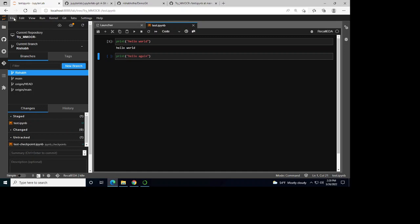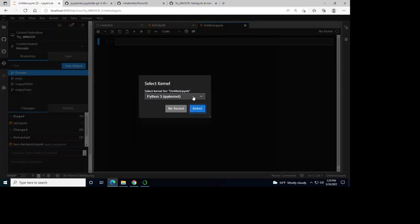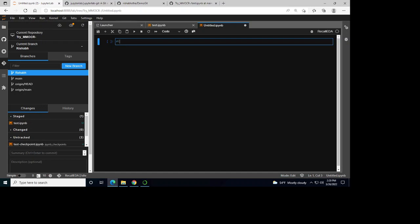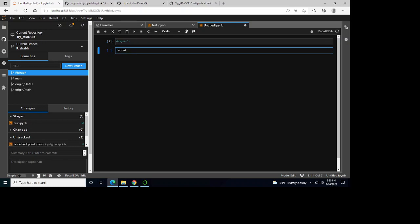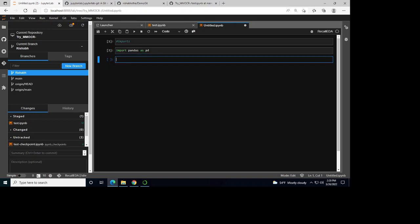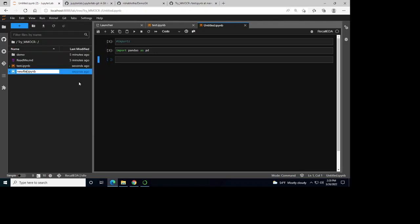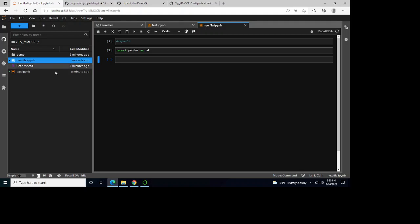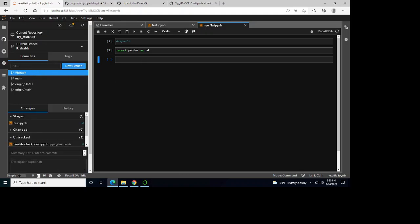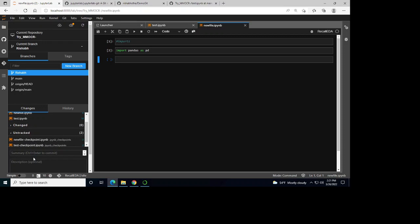Similarly, you can create a notebook, select a kernel, and add some code like import pandas as pd. Save it. You can see it's been created here. You can rename it to 'new file' and save. I can see it's been listed as untracked. I can stage it and commit this.